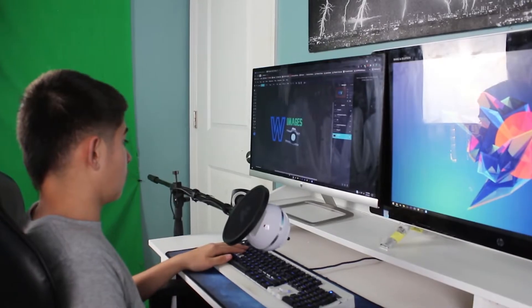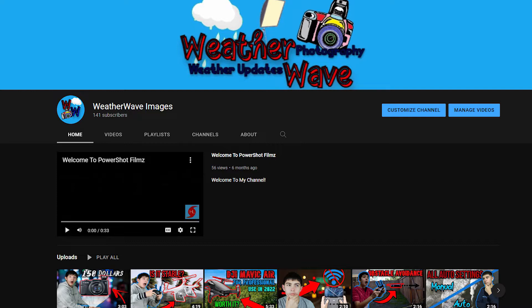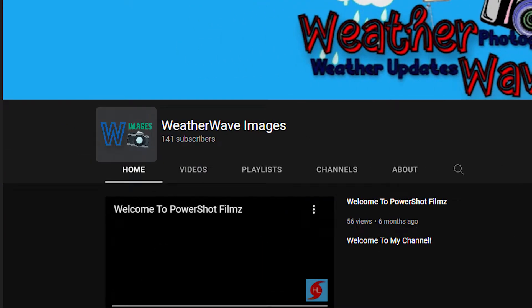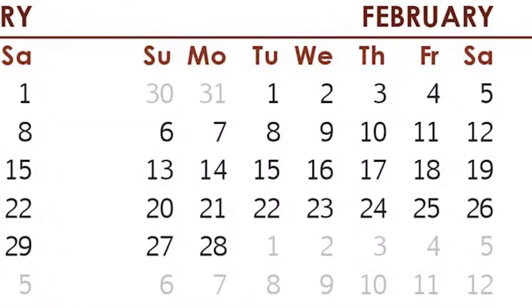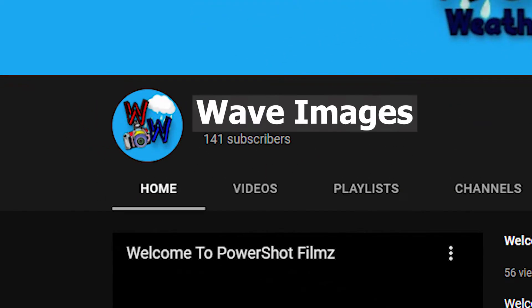Hey guys, Wave Images here. Before I start the video, I just want to say that I'm actually in the process of changing my logo. So probably when this video goes up, my logo will actually be changed, or if not, it should be changed somewhere during this week. Also, my name is going to be changed to Wave Images, instead of Weather Wave Images.